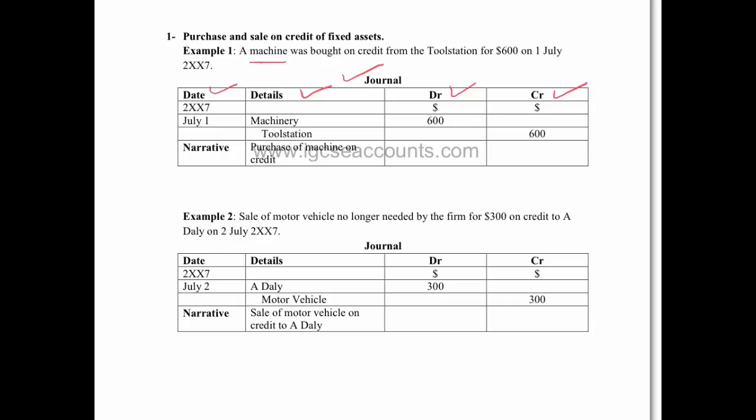Now when we write the journal we must always put the dates, but the debit entry always goes first. So as we're debiting our machinery account, it's going to go on the left hand side of our T account under the debit column.